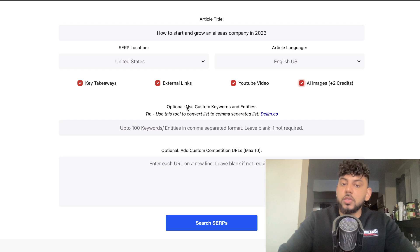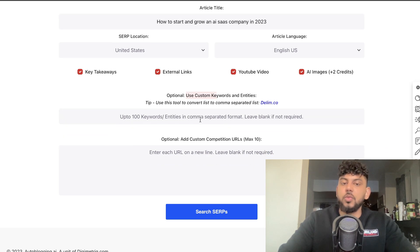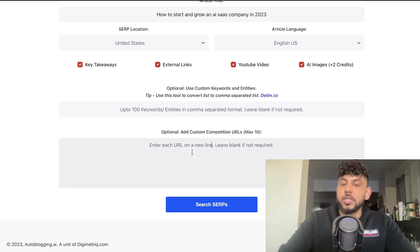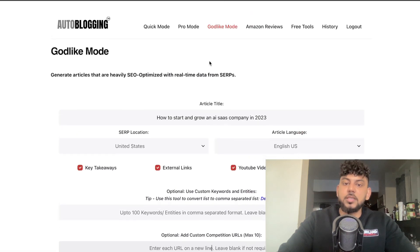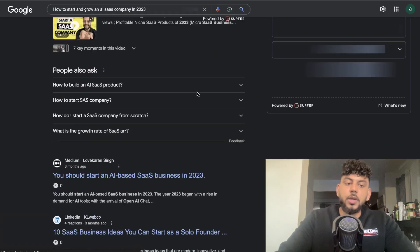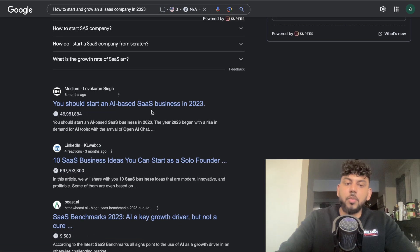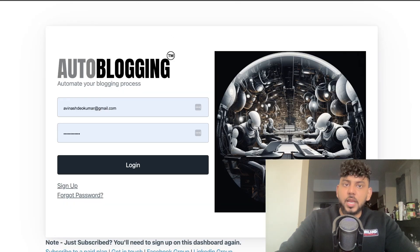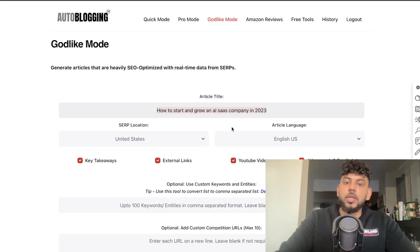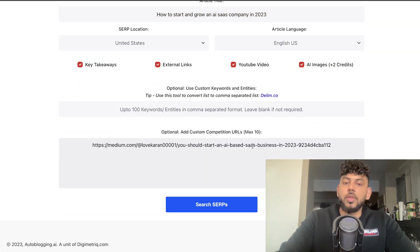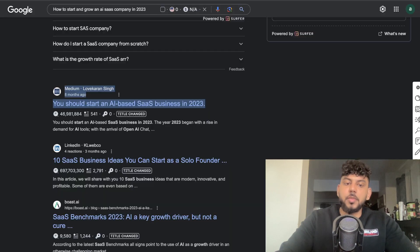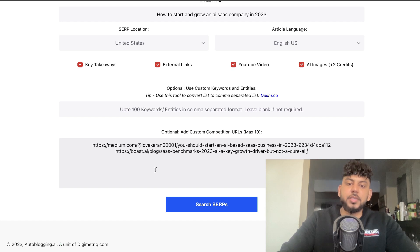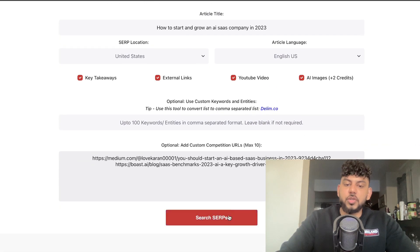We can also enter custom keywords and entities that we want the AI to use. We can also add competitor URLs — for instance, we can copy this key term, head over to Google, and grab the top-ranked blog posts. Copying over these URLs gives the AI more information, allowing it to write a unique article that is ideally better than the competitors. So I'm going to copy over some competitors and paste them into this section.